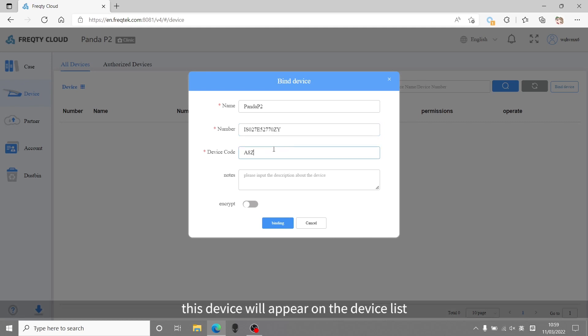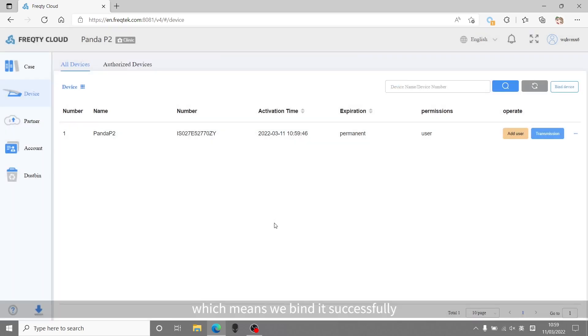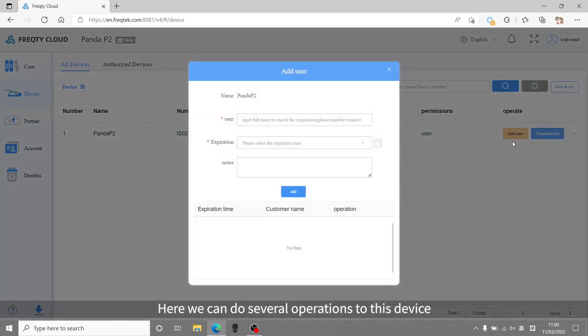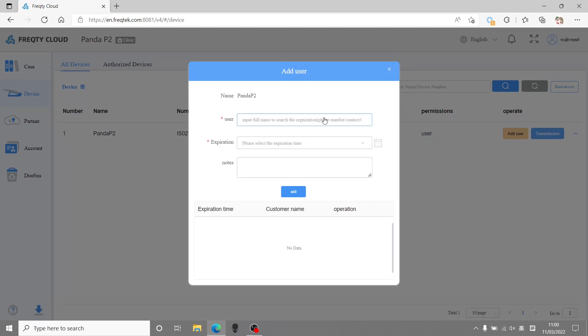This device will appear on the device list, which means we bind it successfully.